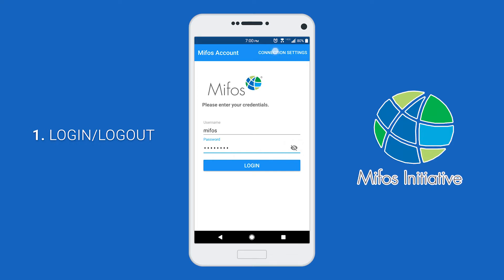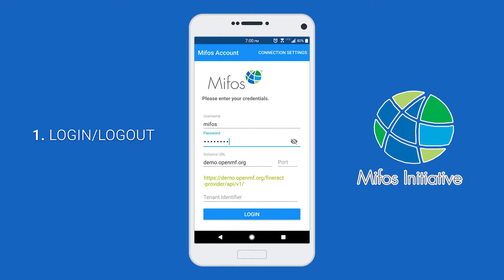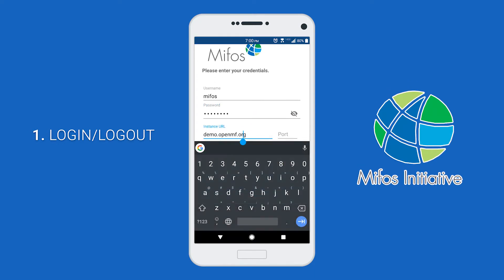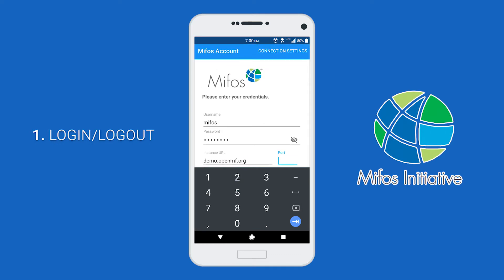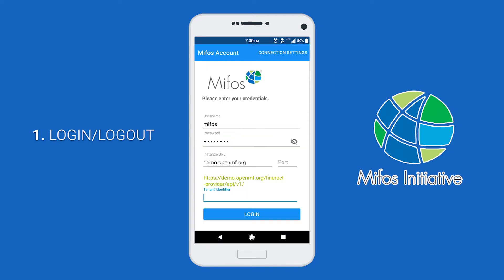If you click the connection settings button right here, you'll be shown some more options to log in. Here you have your instance URL. Remember here, you don't want to include the HTTP or HTTPS prefix — you only want to have the domain name. You can also specify a port and a tenant identifier. Once you have all your information entered in, you can click login.